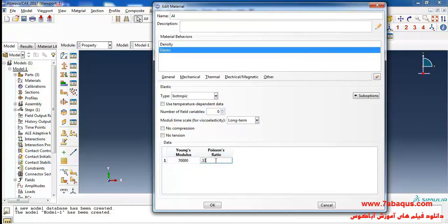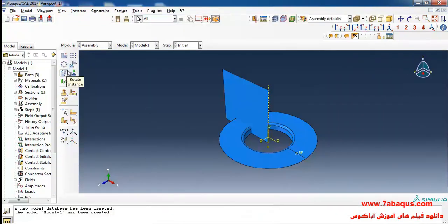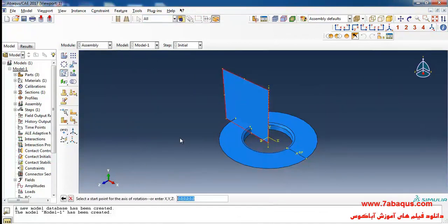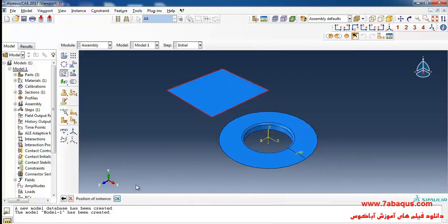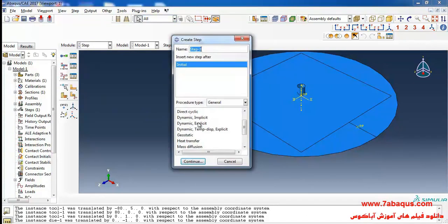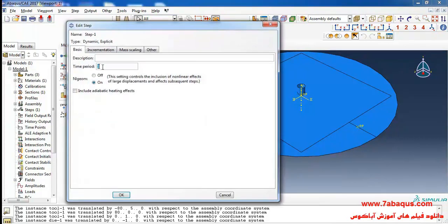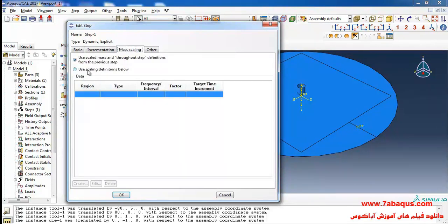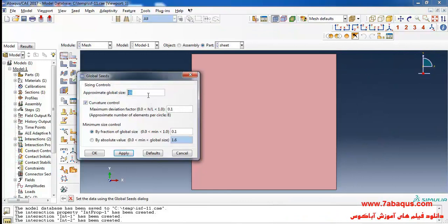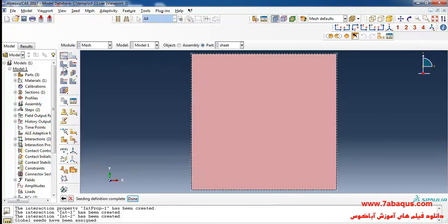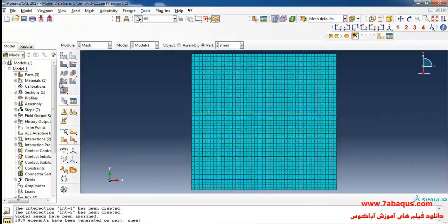is equal to 0.33. I will click on Rotate Instance, select the sheet, done. First I will select this point and then this one, enter the angular rotation as 90 degrees, and OK. Here, select Dynamic Explicit, continue. Time period is equal to 600 seconds. I will tick on user scaling definitions below, click on Create, enter the rough size of granulation as 3 millimeter, and OK. Then I click on Mesh Part, yes.